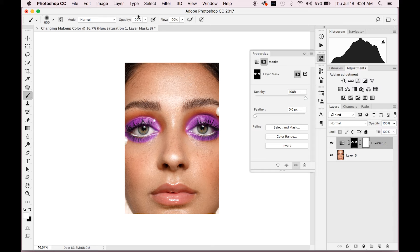Then come in here and change your brush to 23 opacity and 23 flow. You're just gonna go right above the lid, right where the orange has started to fade out, and go over that just a couple of times. It just sort of changes the hue from orange to purple so that it looks like a really nice, lovely fade.